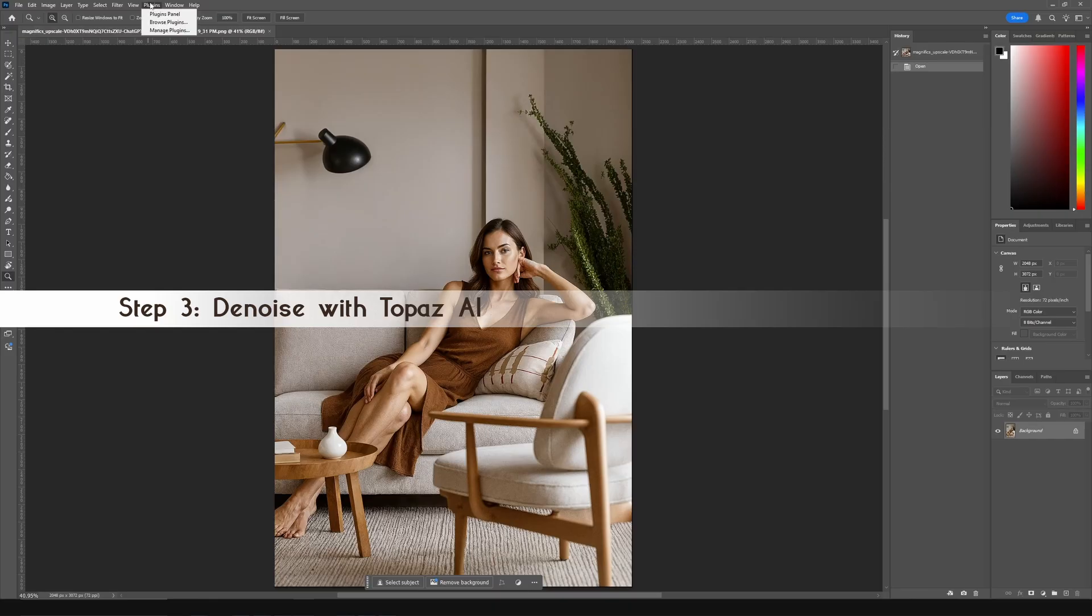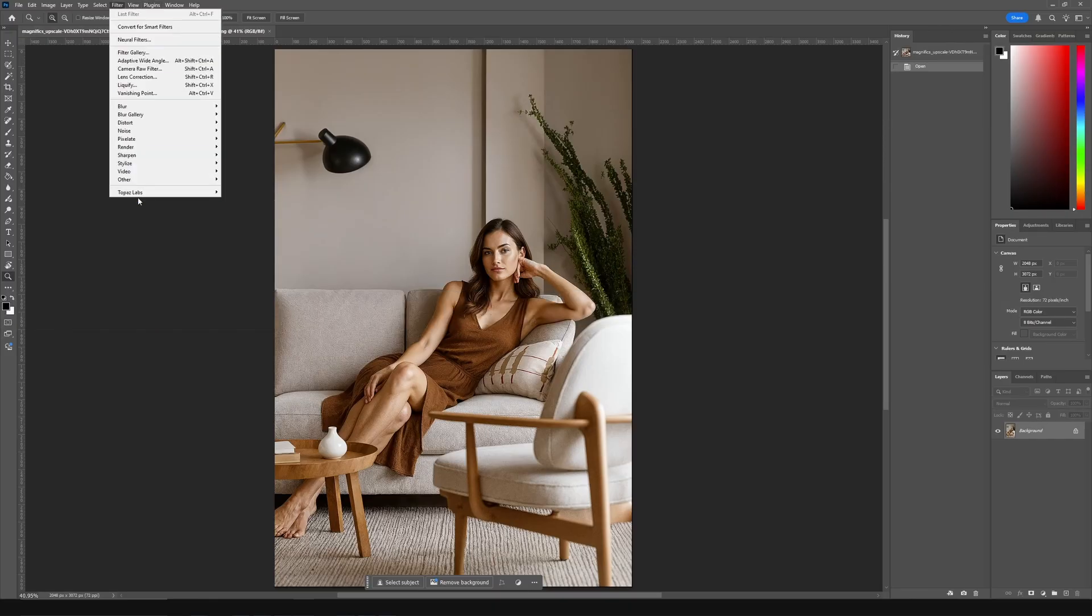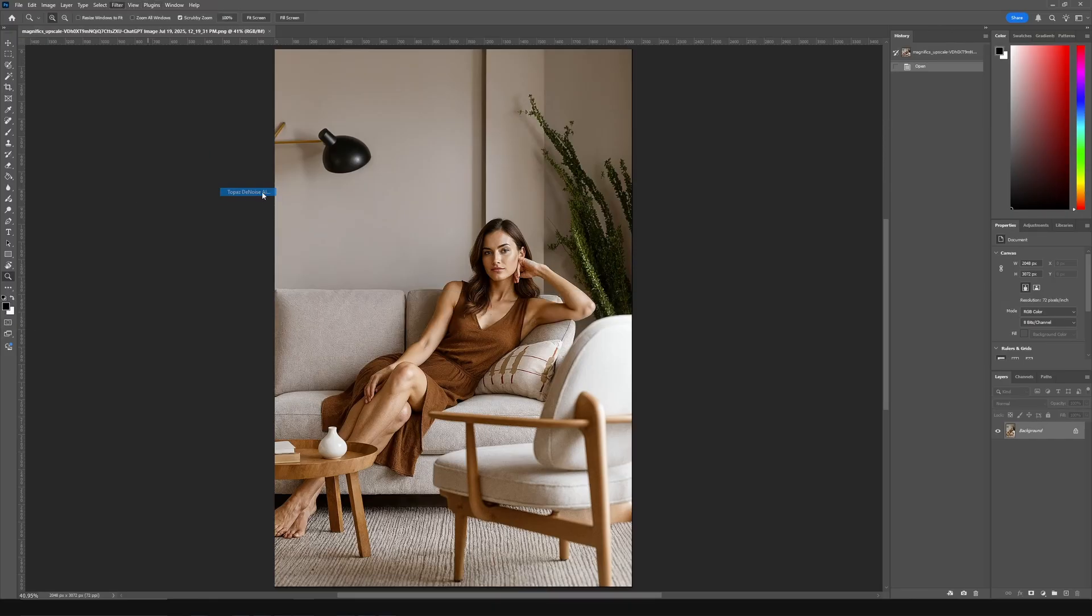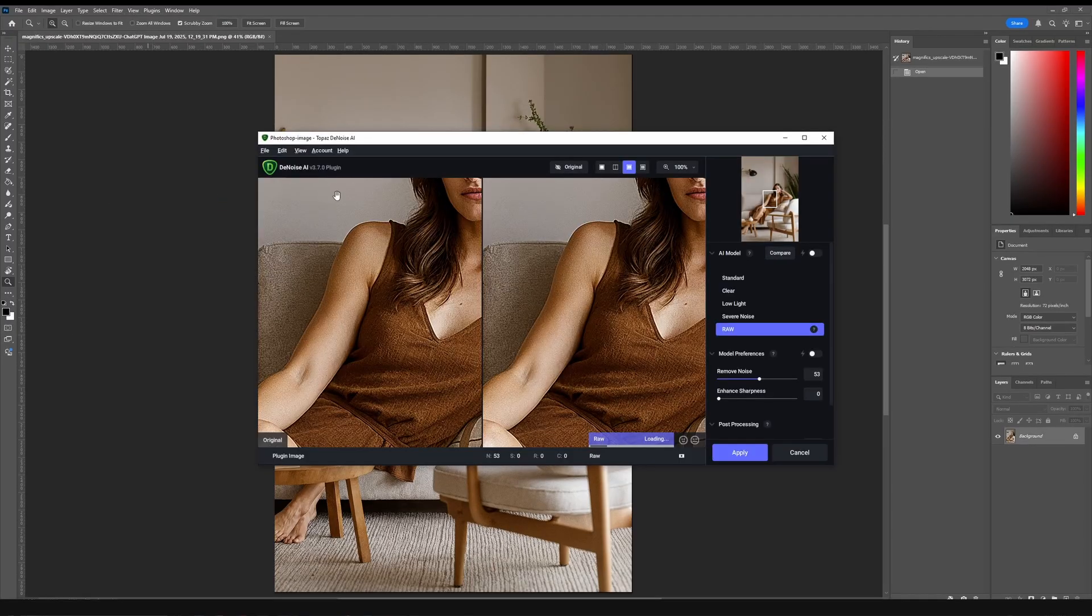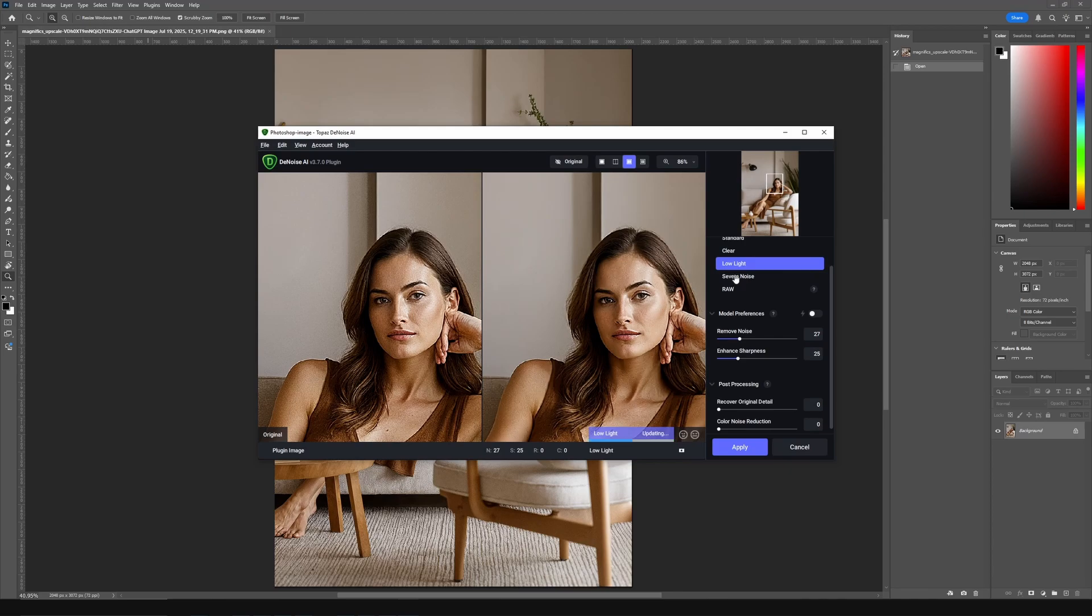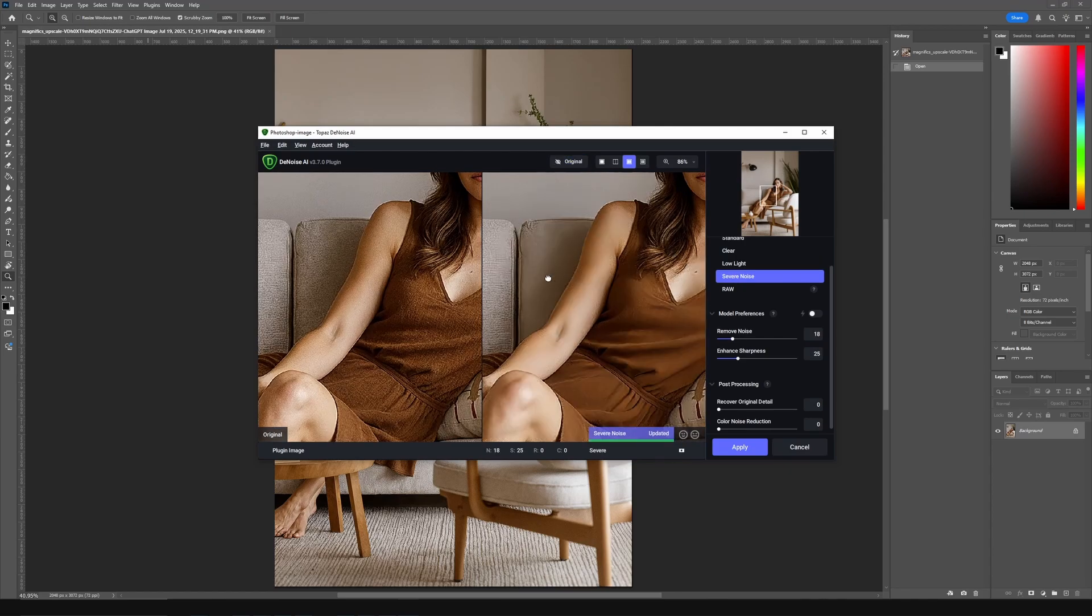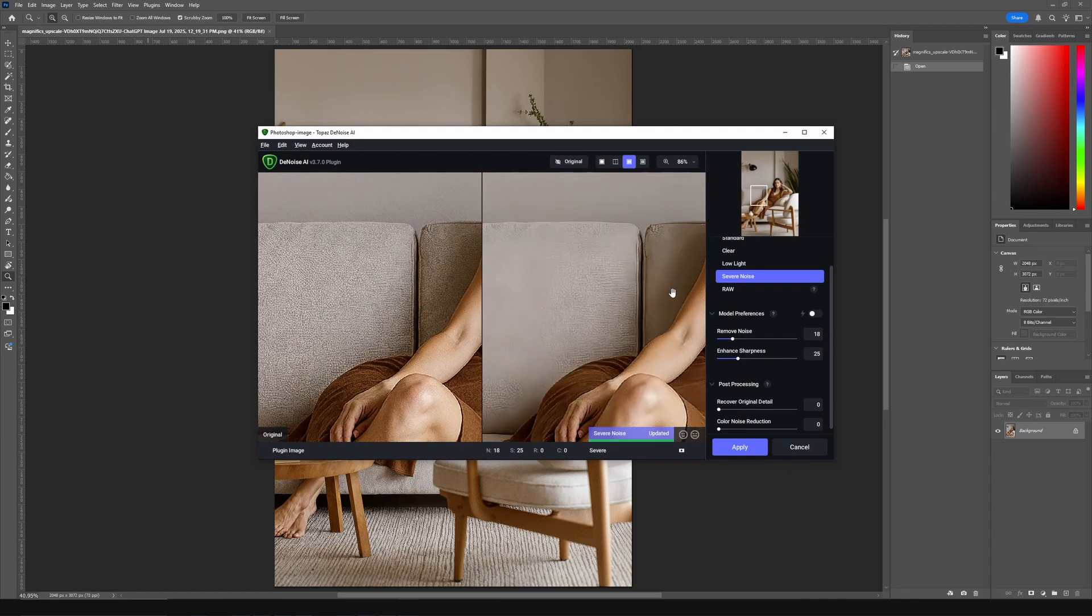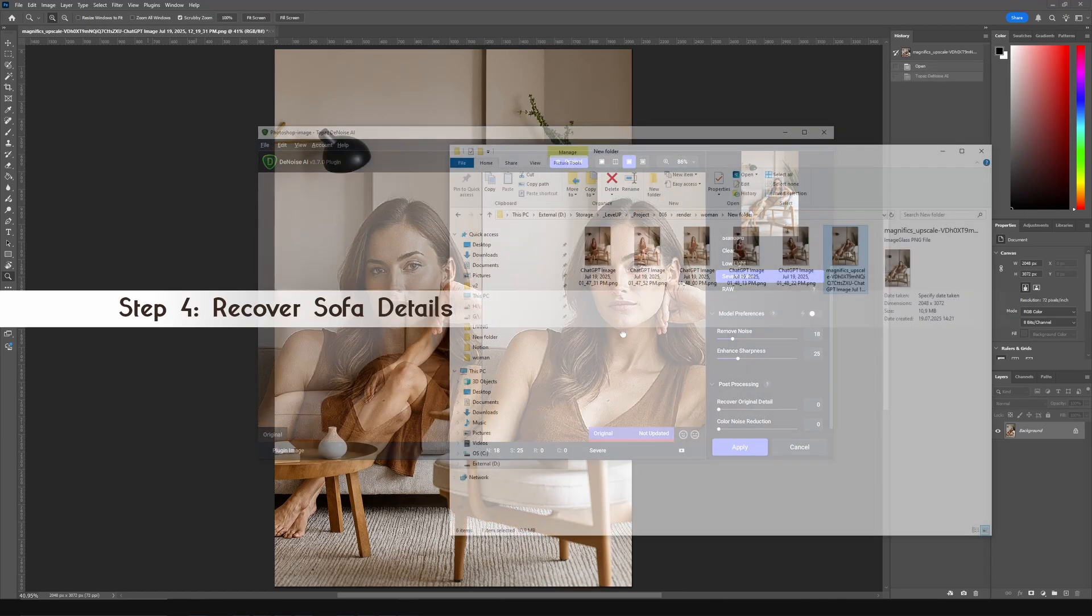Next step, denoise with Topaz AI in Photoshop. It's an external plugin. Not a must, but helpful. This model had too much visual noise. I used strong smoothing settings, but play around to find your ideal balance.